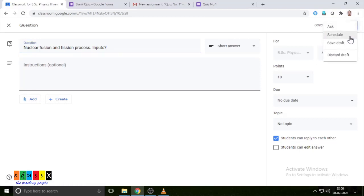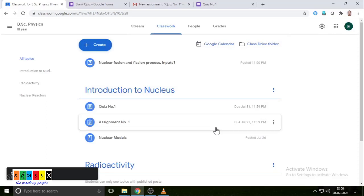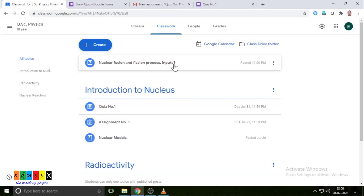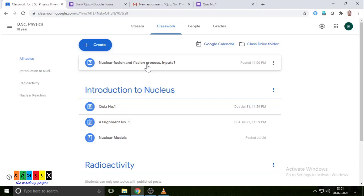When you post the question, there are three options: you can schedule it, save as a draft, or ask immediately. I am asking now. Since I have not assigned any topic, this will appear on the class page. The student will also receive this on the stream and notification page. Students can write a short answer type response on nuclear fusion and fission, and submit. You can evaluate it just as you did for assignments and quizzes.